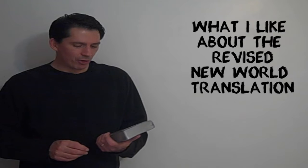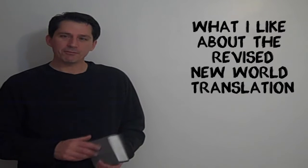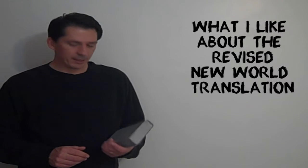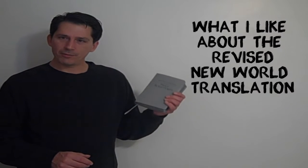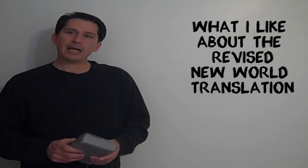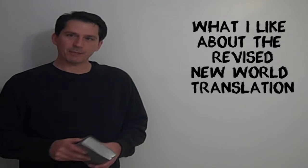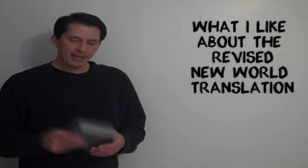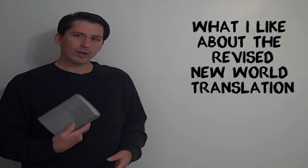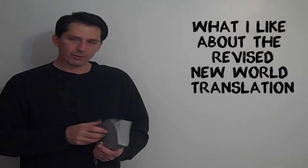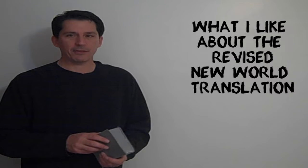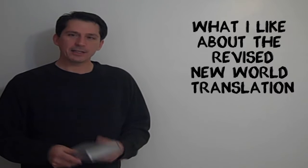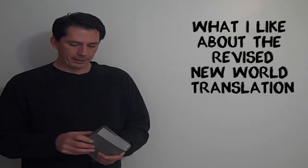All right, if you are a Jehovah's Witness, you are no doubt very excited about the revised version of the New World Translation, and I want to thank the person that sent this to me some weeks back. If you're a Jehovah's Witness, I hope you have one of your own, but it is rather incredible the vast apostate network out there that could get me one of these so early.